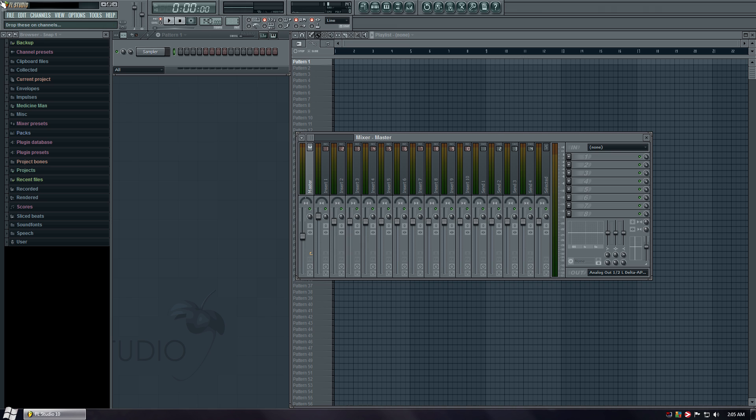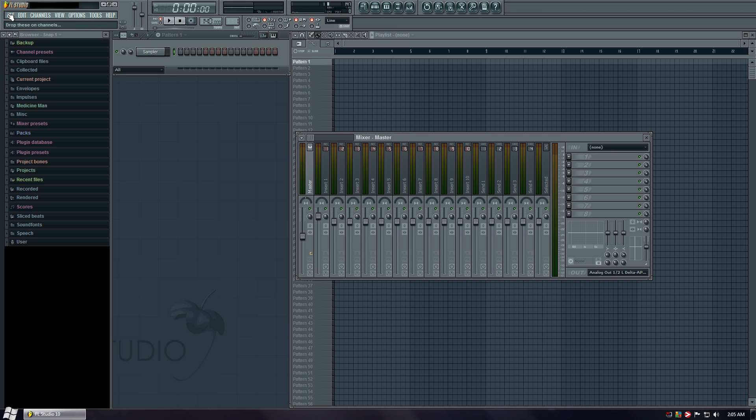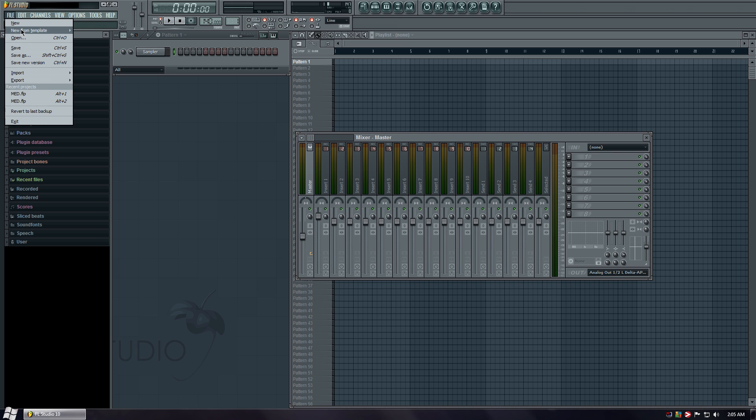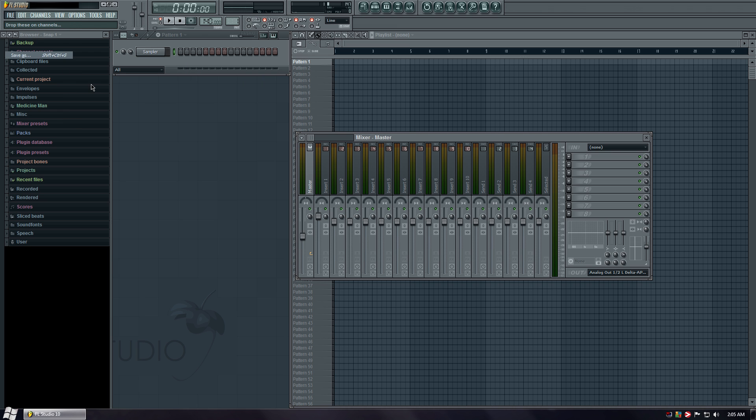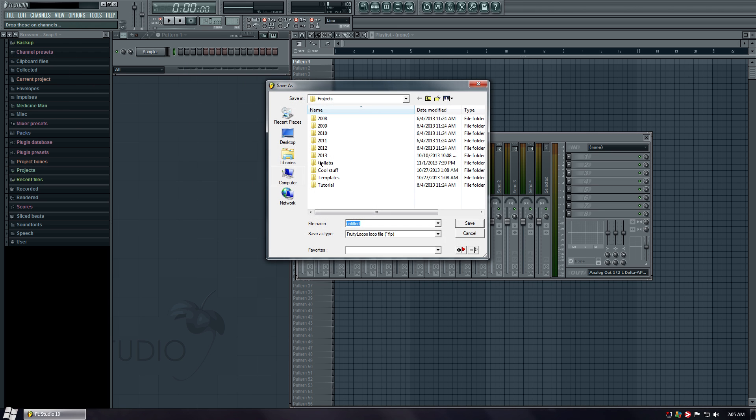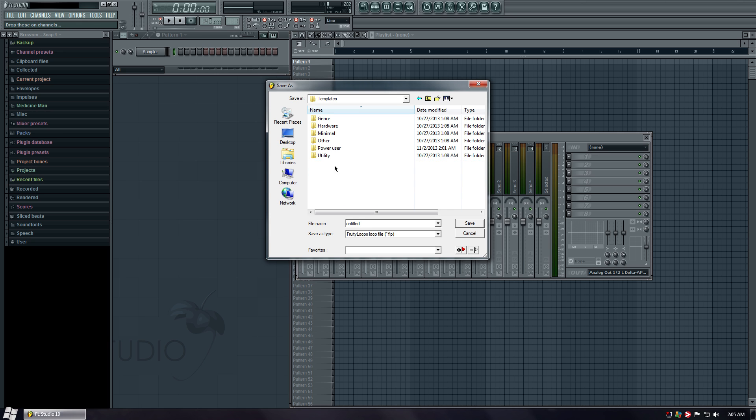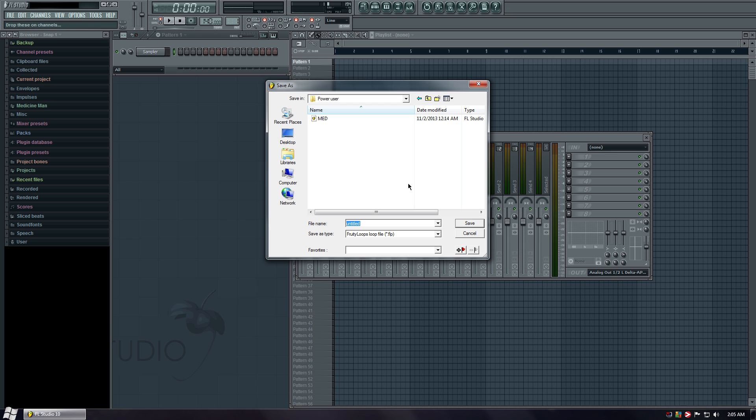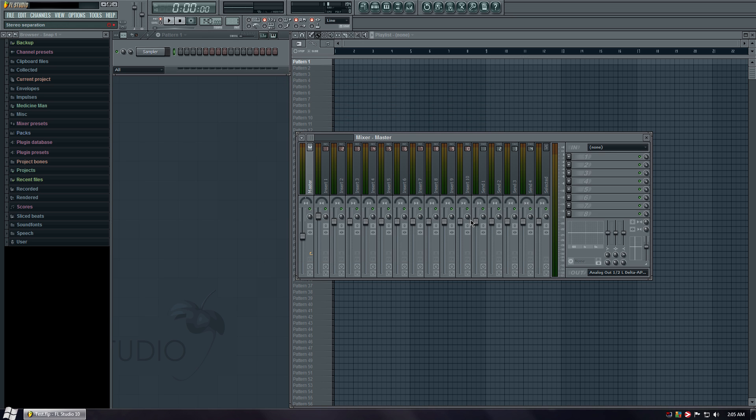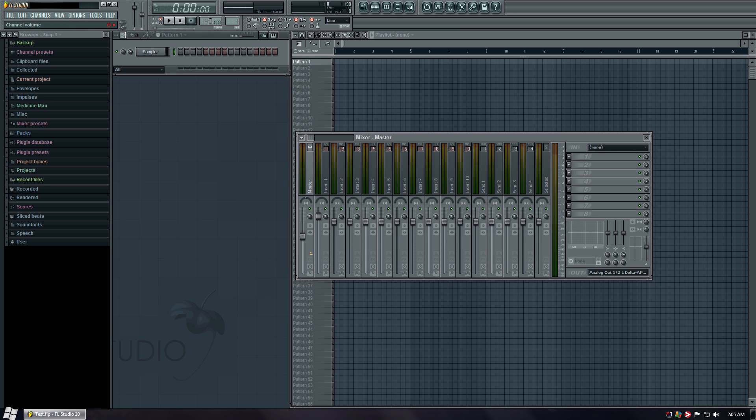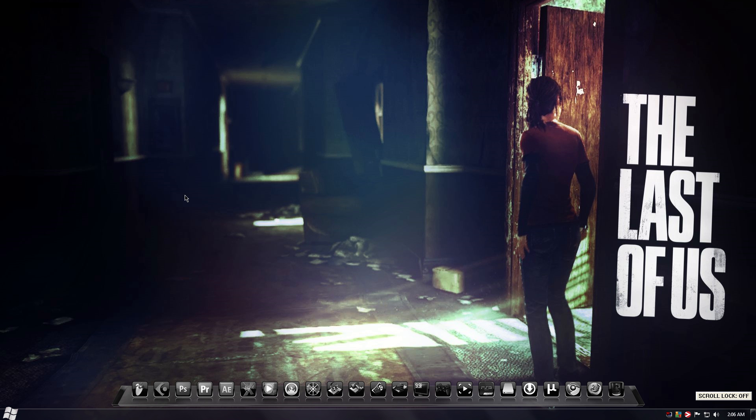So once you have that, click file. Save as. Go to templates. Power user. And for now, let's type in test. That's what we're going to call it. We'll call it test. So once we have that done, X out.